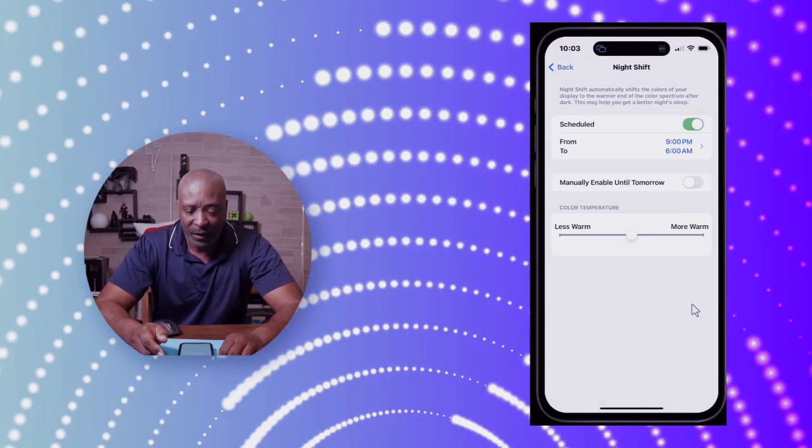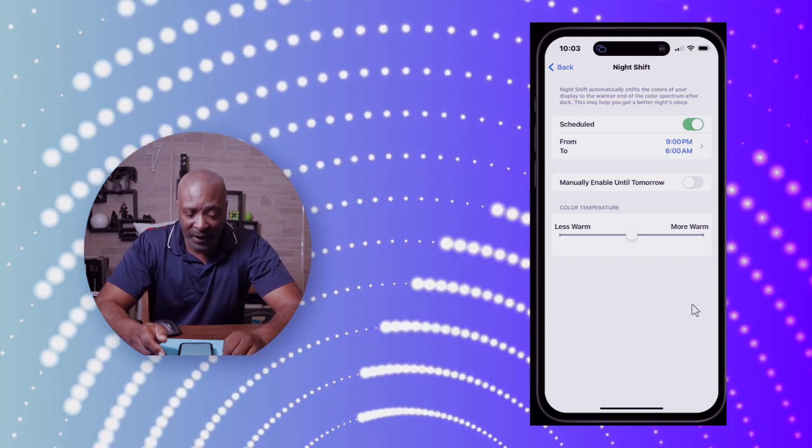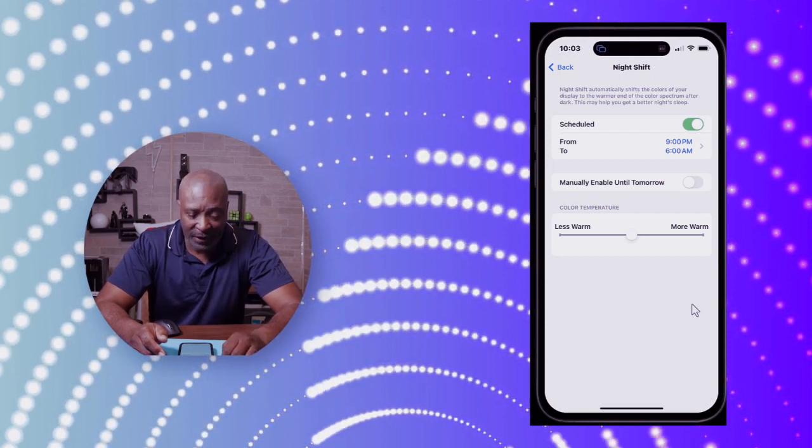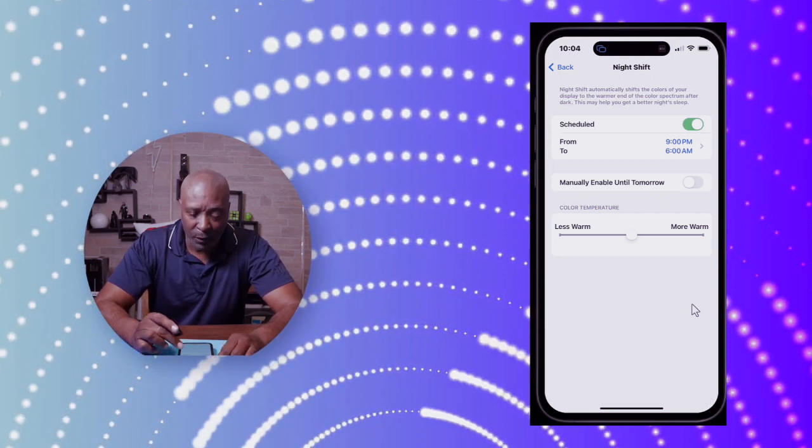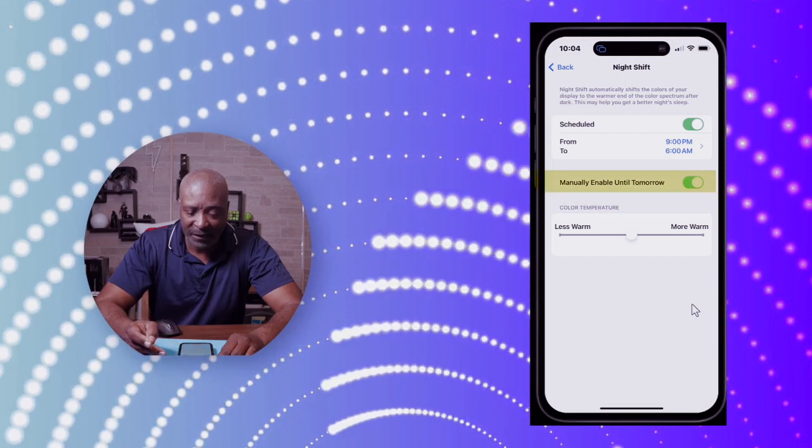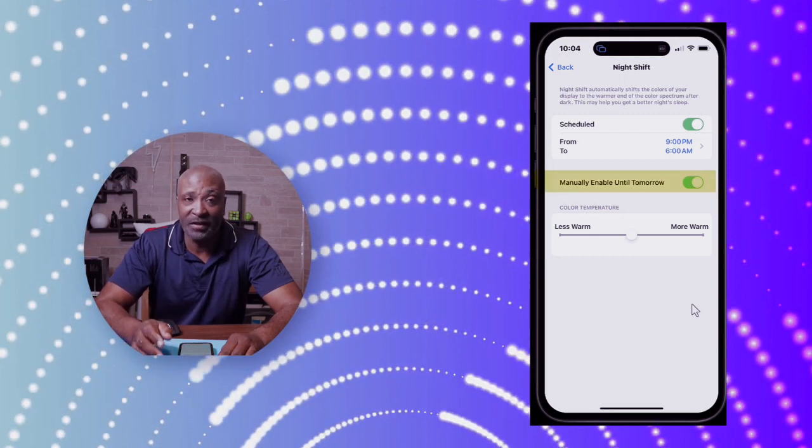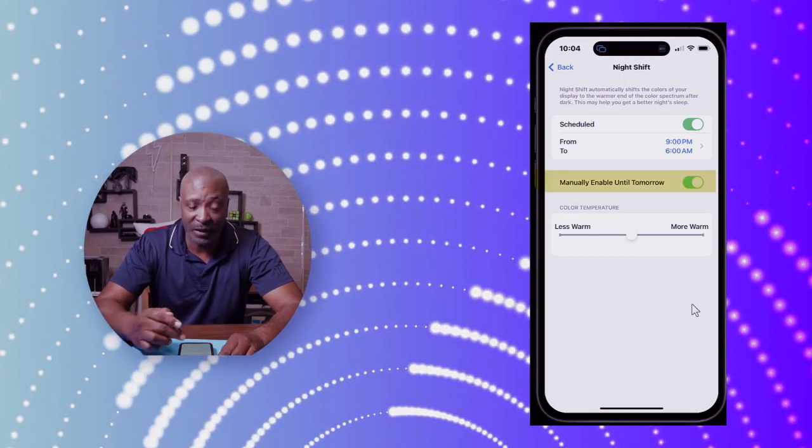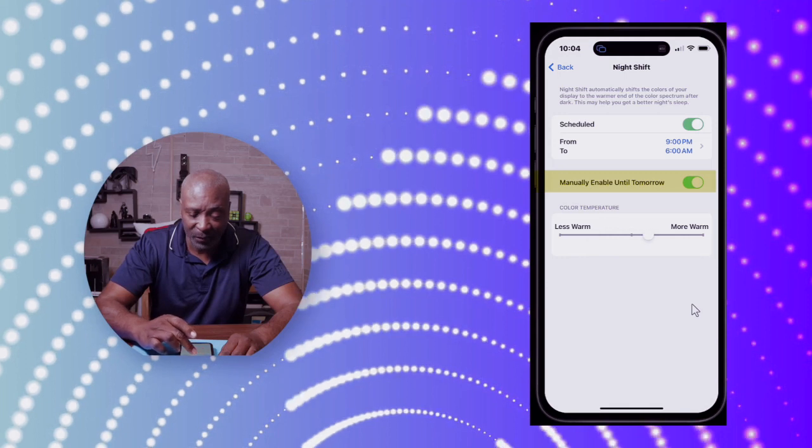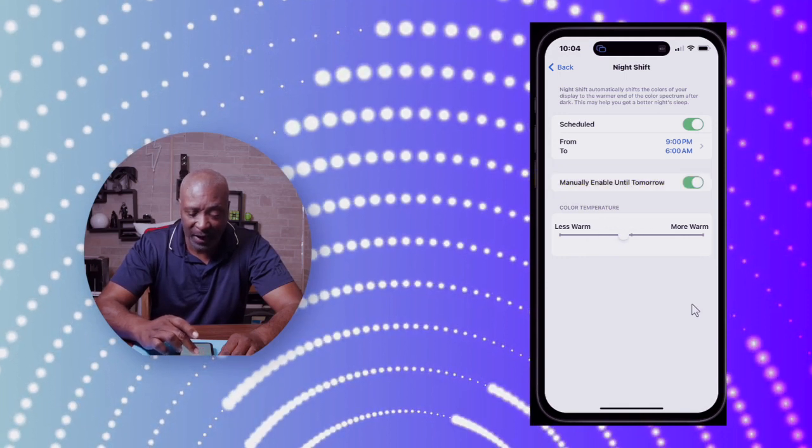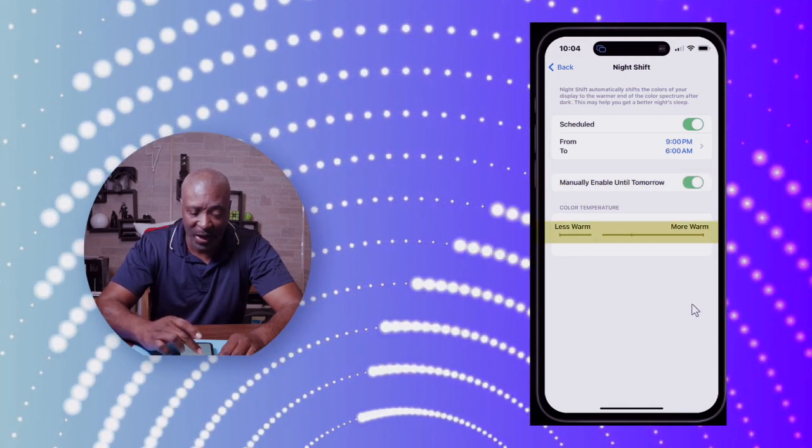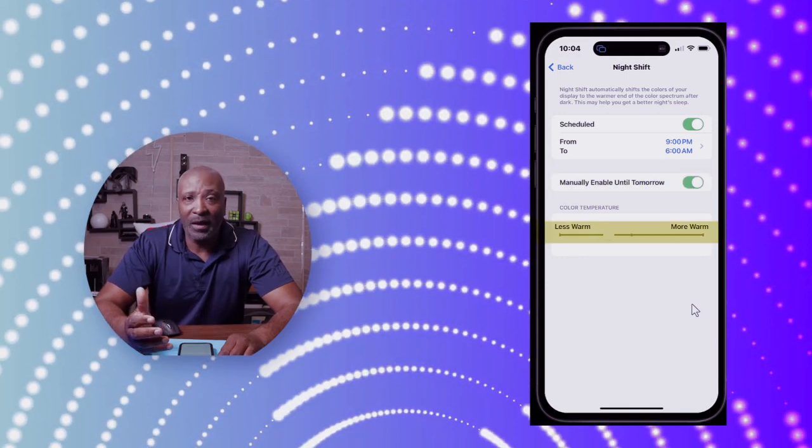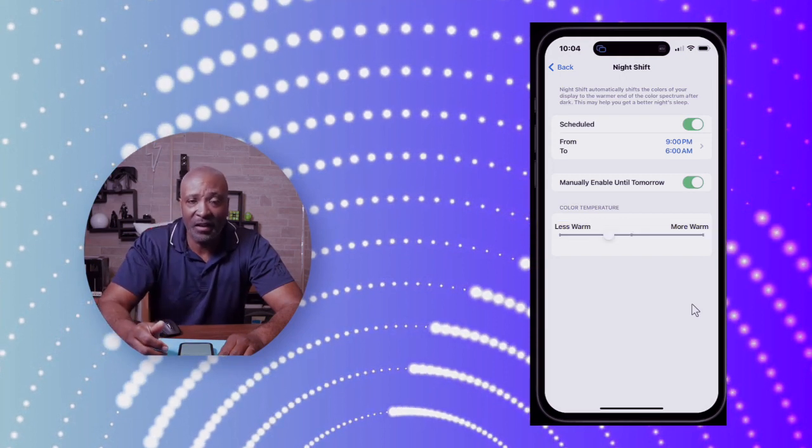Now, you can manually enable it until tomorrow by simply tapping on that toggle. What that does is give you the ability to adjust it at any time you want manually.